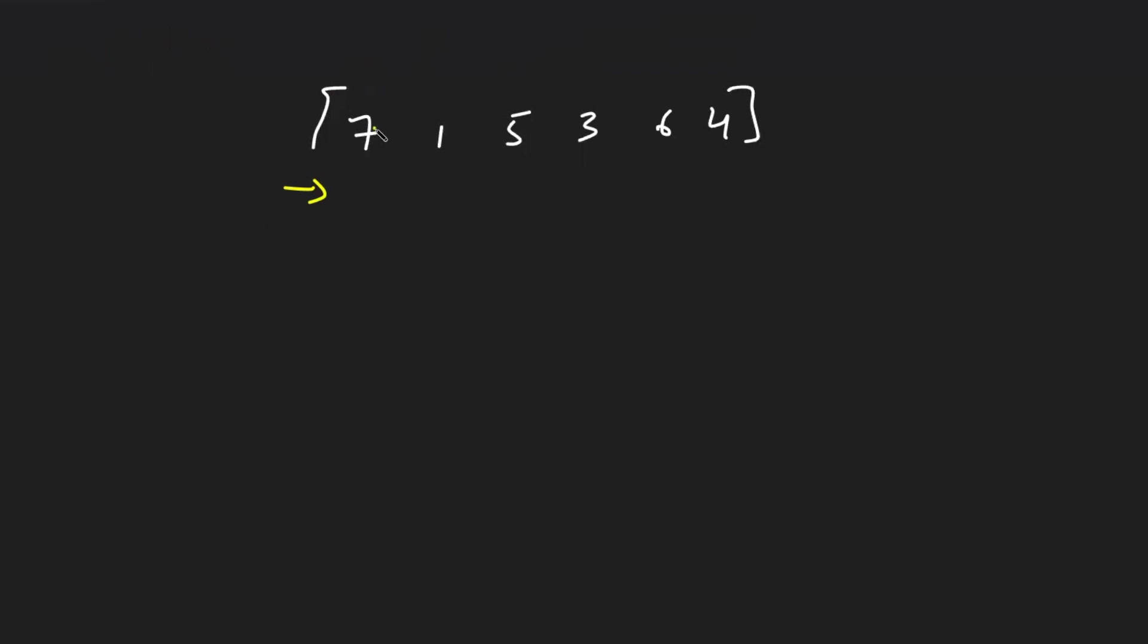You should not take much time to tell him the optimal solution. So the optimal solution to this is you linearly traverse in the array. And if you are at a given index i, you just linearly keep track of the minimal element on the left side. Let me explain.